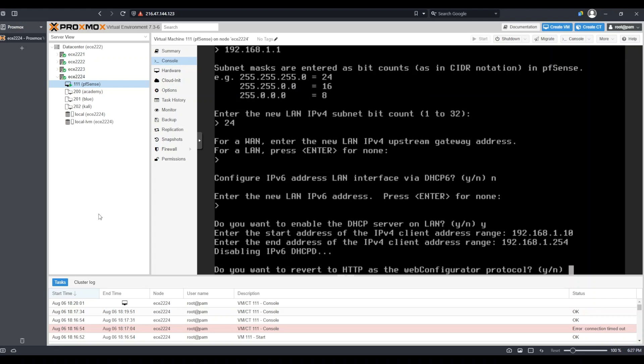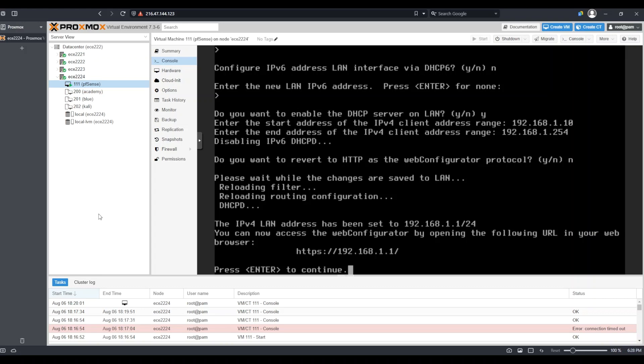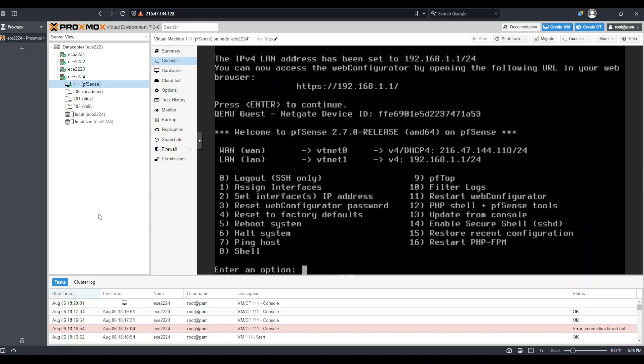Now again, it asks whether I would like to revert to HTTP as the web configurator protocol, and again, I will select no because I would like to keep it as HTTPS or HTTP secure. Then I will press enter. Once these changes are saved, I can press enter again to go back to the main configuration page. You'll notice that the WAN and LAN IPv4 addresses are set accordingly.